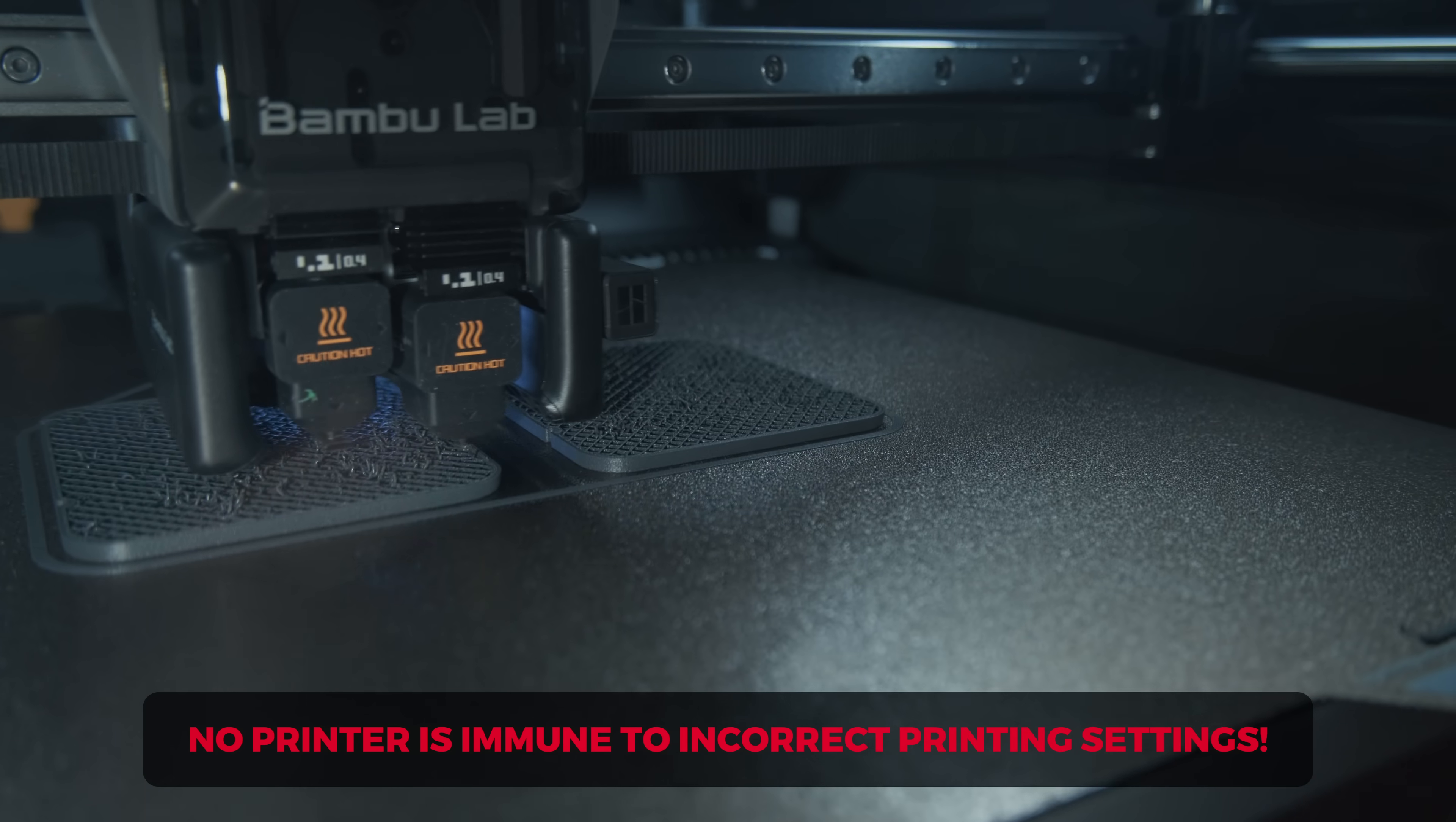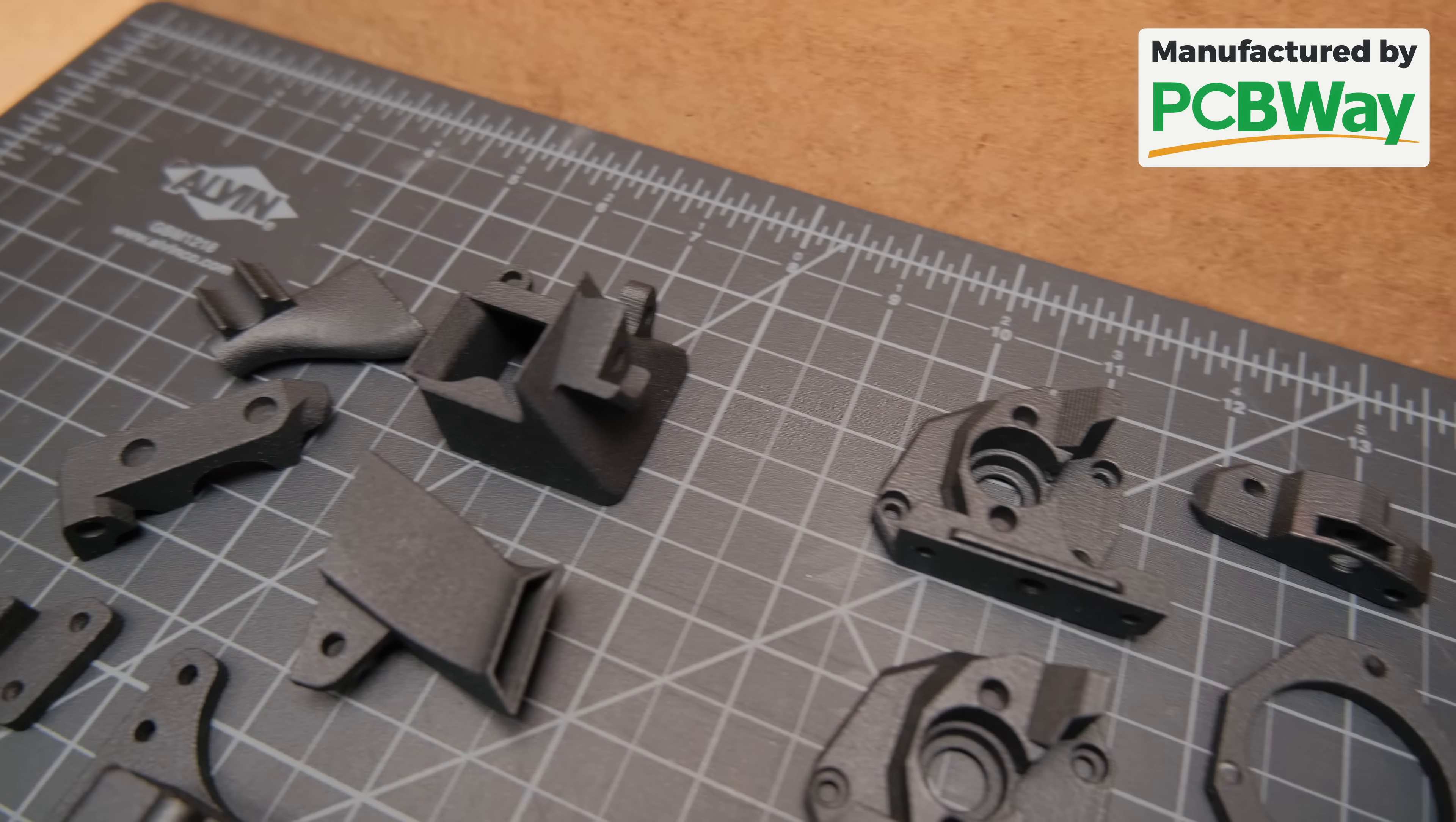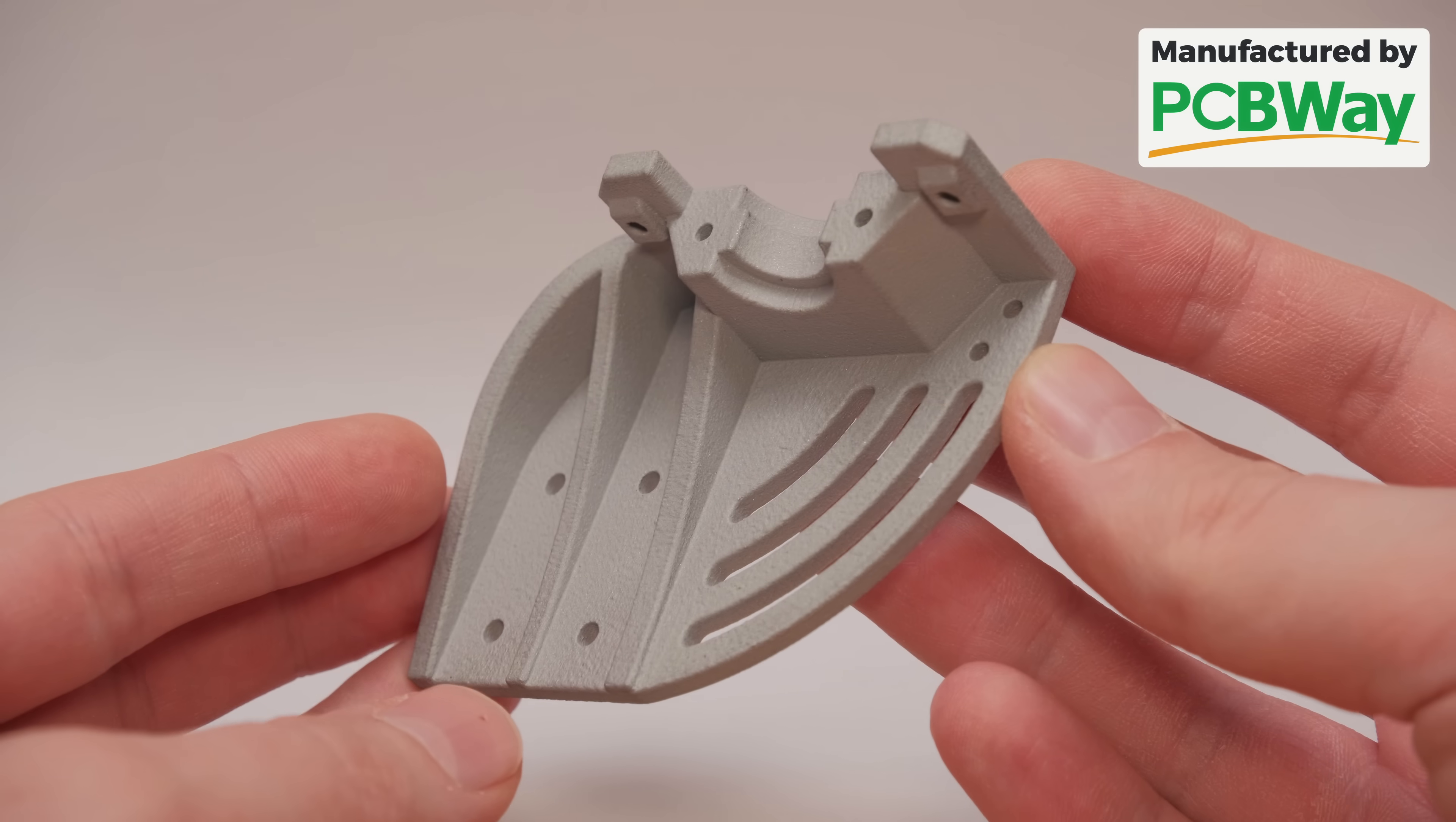If you don't want to bother with any of the problems that come with 3D printing, the best way is just to use today's video sponsor PCBWay services. Even I get lazy and want perfect parts with no effort, as sometimes 3D printing can be really annoying. So if you feel the same way, check the link in the video description and get your parts made the easy way with so many options, like even 3D printing from metal.